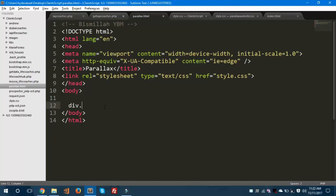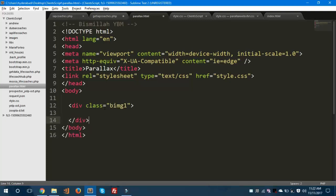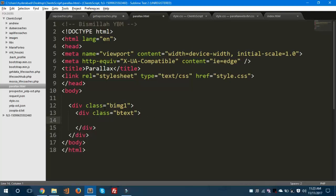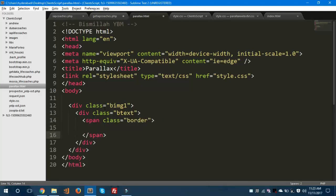Now we will create the HTML part of this parallax website. First we will take a div with the class bImage1. I am using Emmet abbreviation — when you type div and give a dot, it means the class. When you hit tab, it creates a div with that class. If you don't know about Emmet, you can watch my video on the Emmet extension from my previous tutorial.